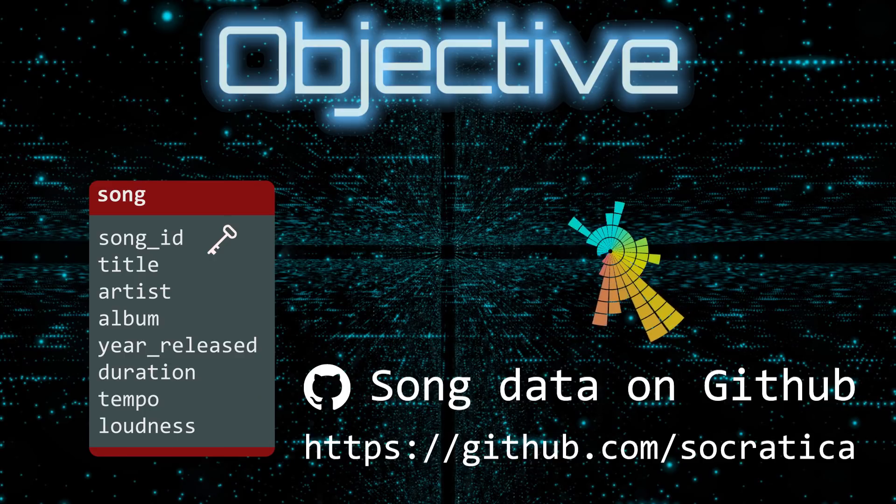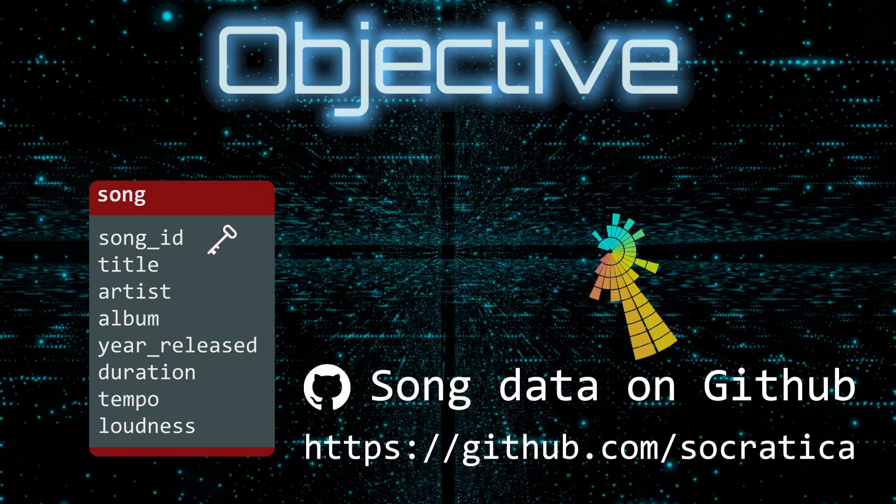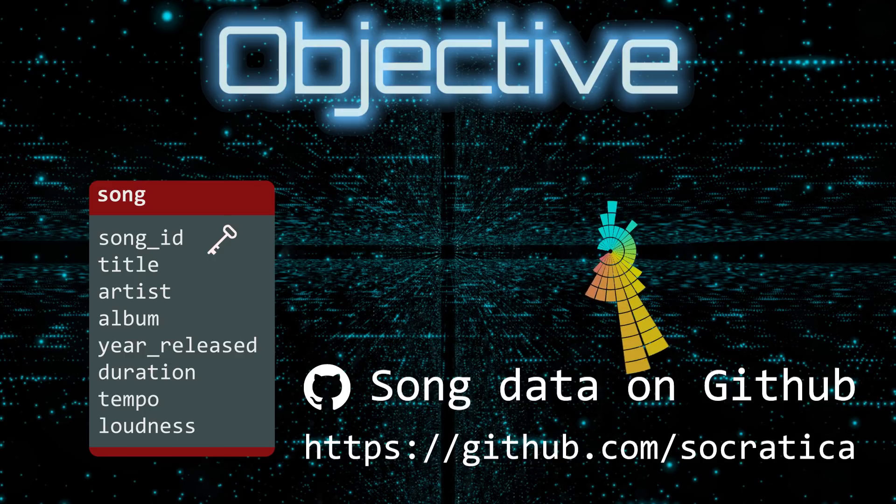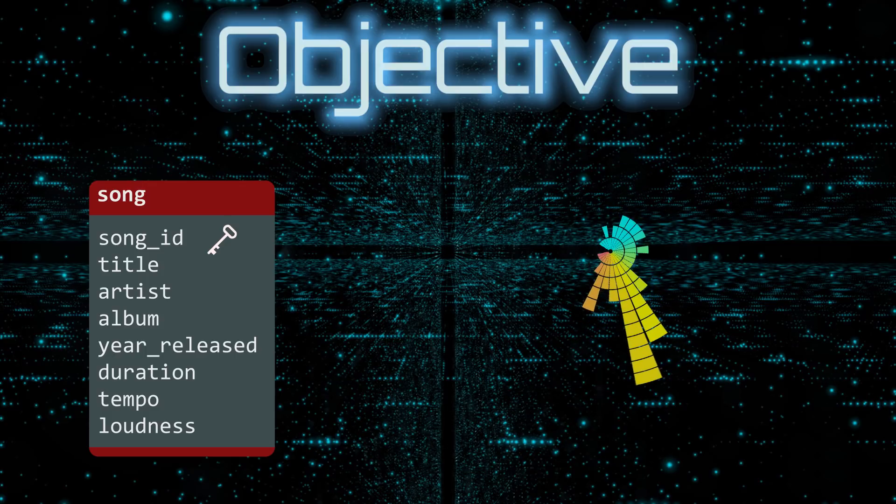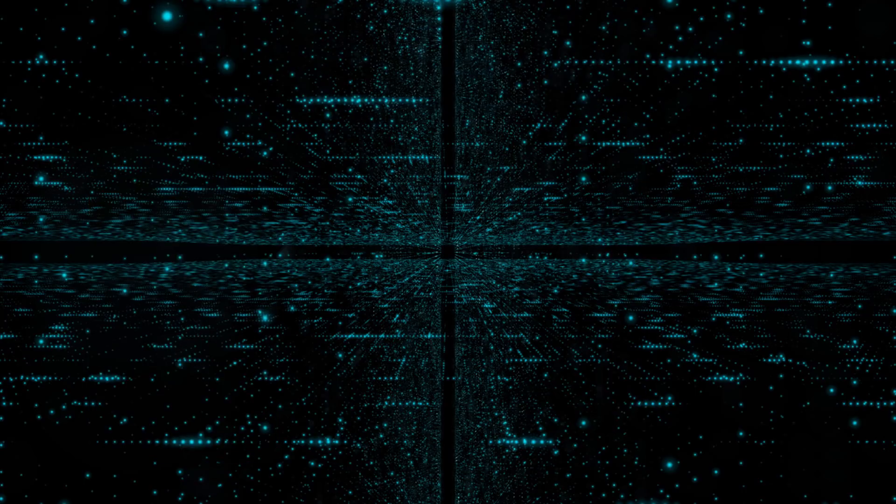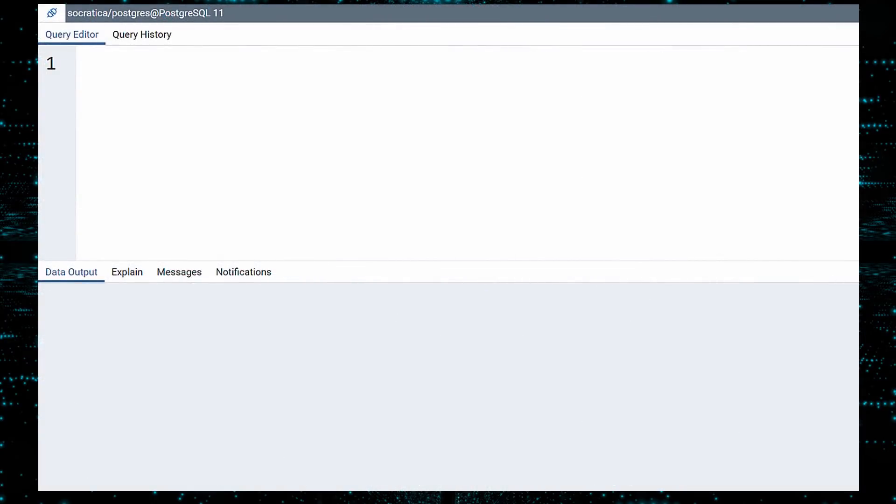Socratica has a copy of the data available for download on GitHub. In this video, we will be using PostgreSQL as our database and the PGAdmin interface. Let us look at the data in the table and begin the process of cleaning it up.